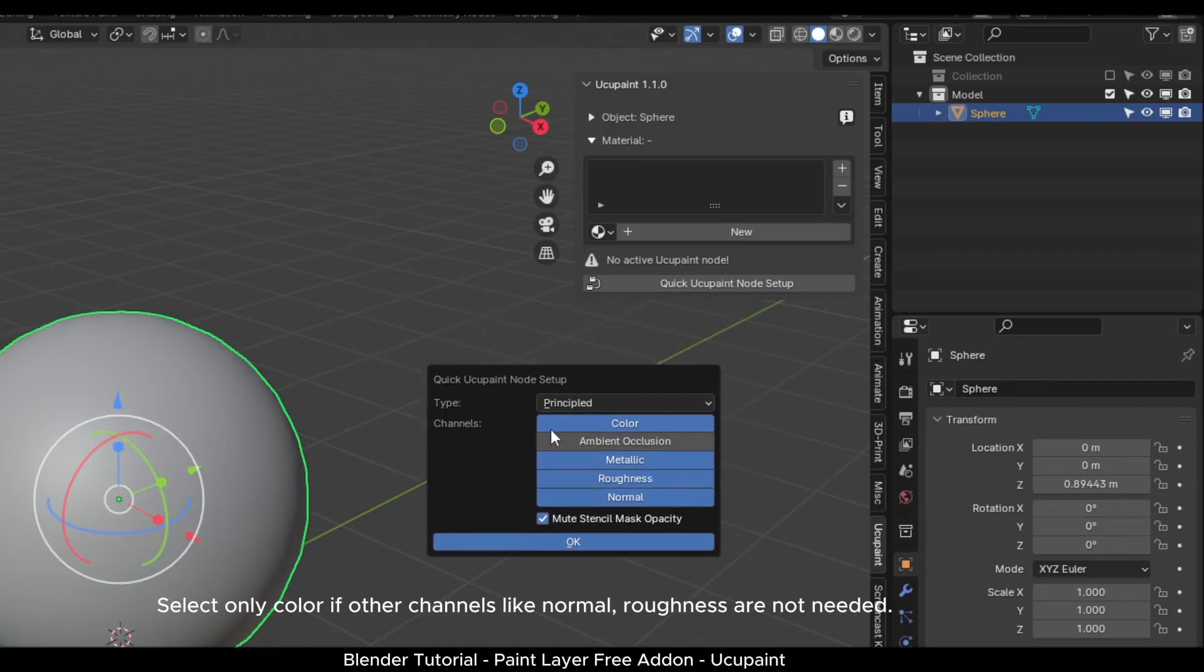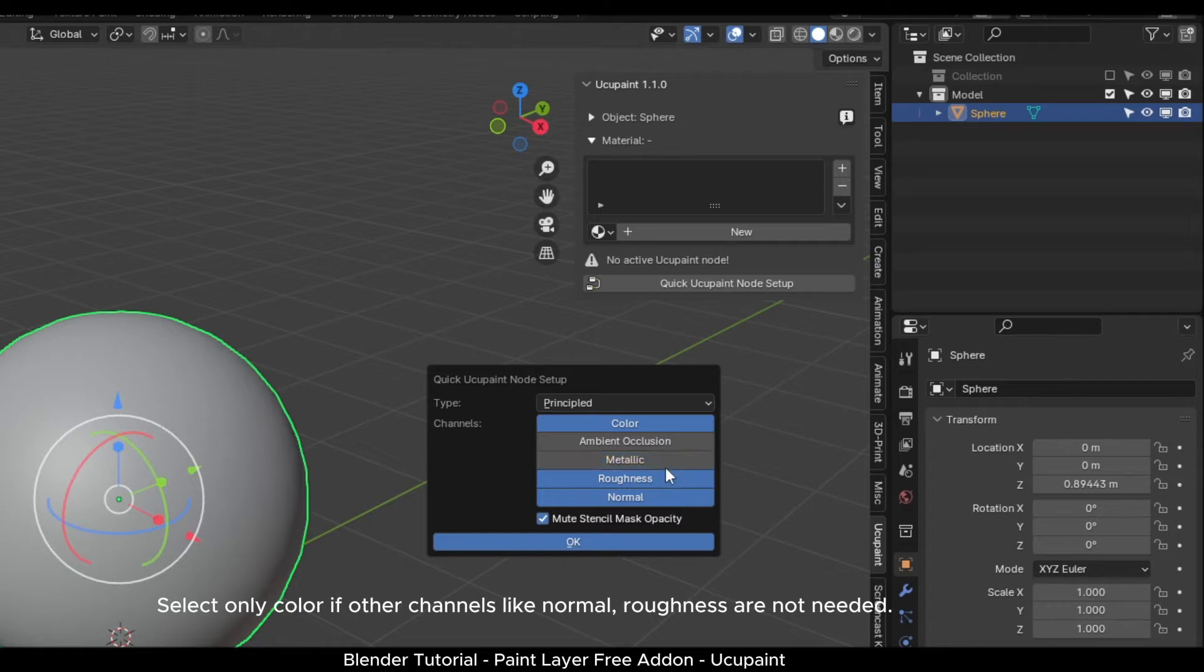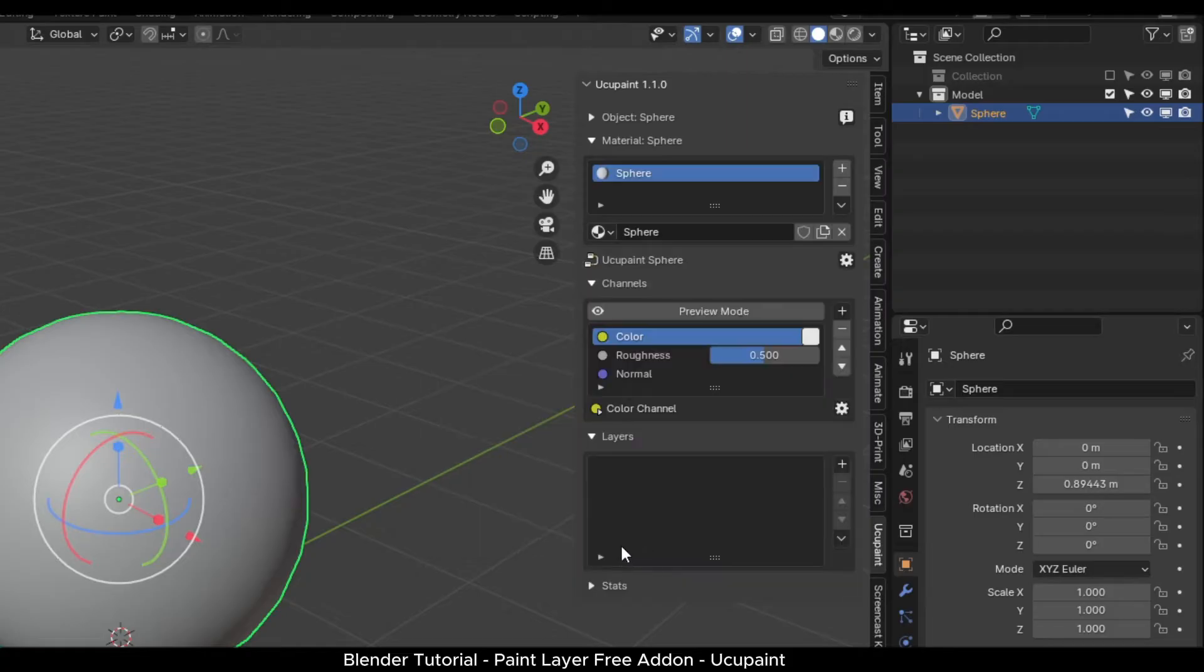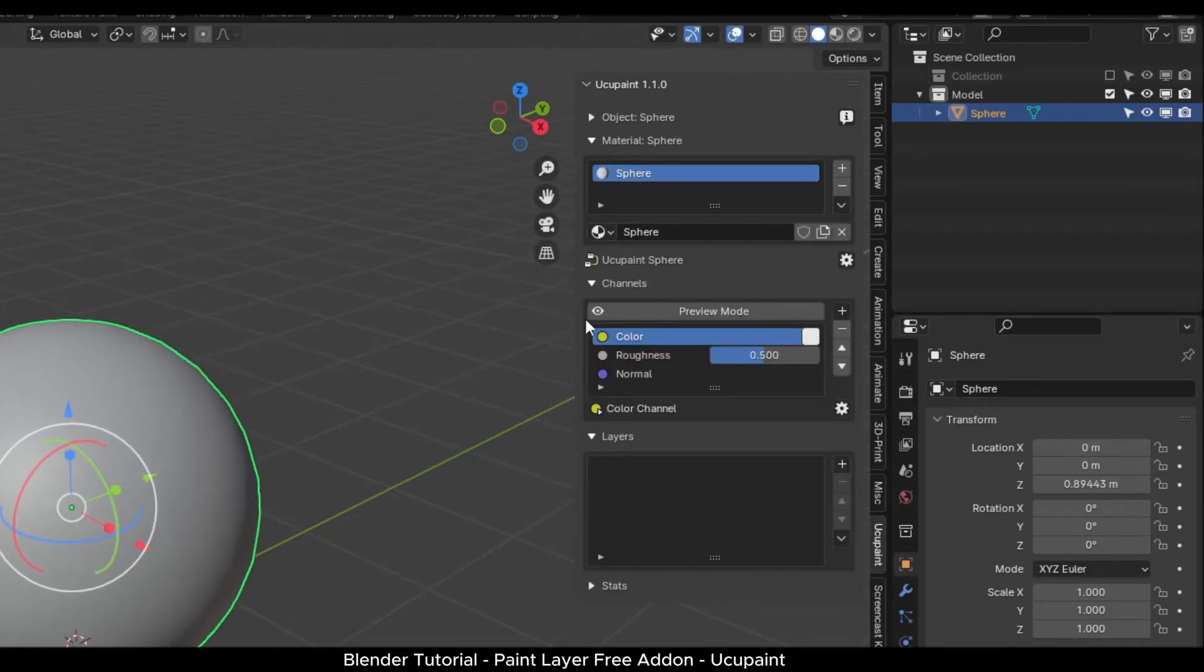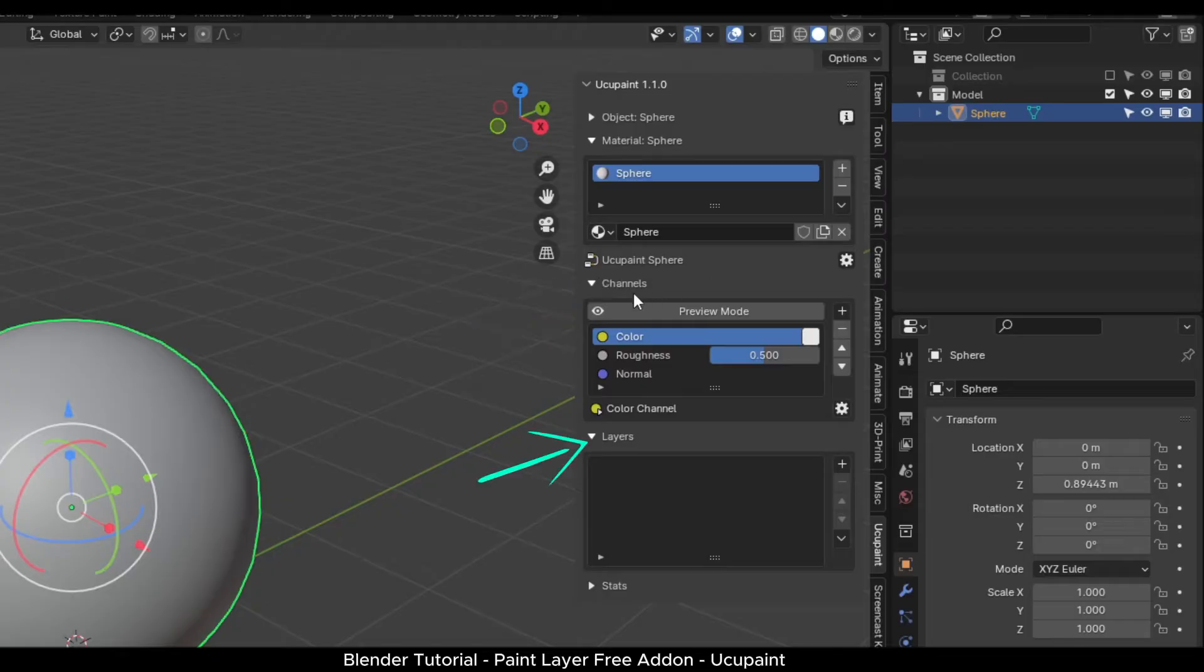A menu will open. Select the color, roughness and normal settings. Metallic is not needed at this time. Click OK. Two new panels will be added below in the menu. There are channels and layers.